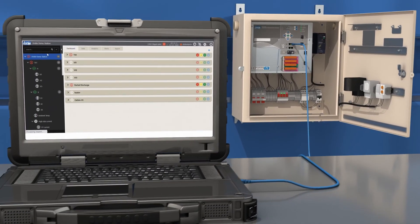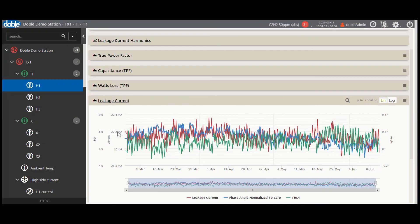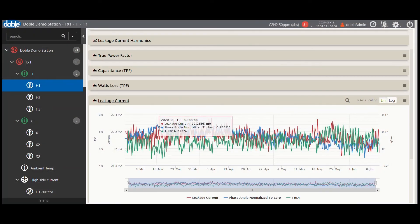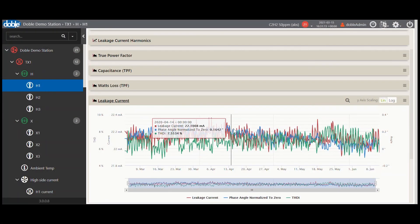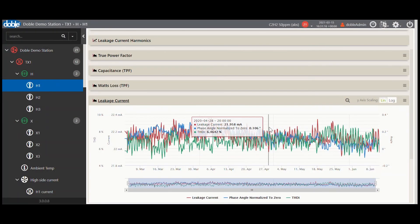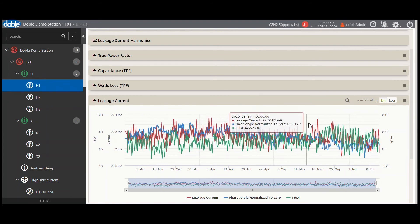Detect bushing deterioration and insulation abnormalities based on relative and voltage reference methods to intervene at first sign of asset failure.